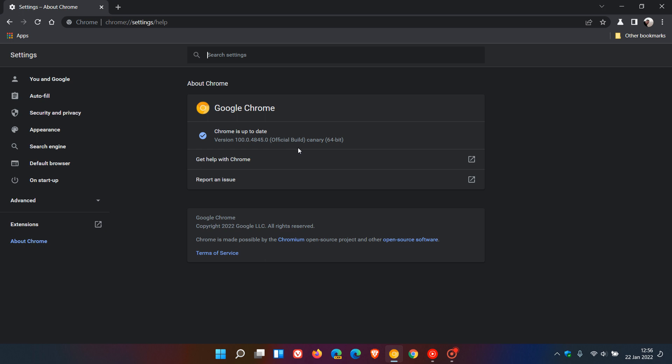by the time it hits the stable version, I'm sure that the Chromium team would have sorted any bugs out. But I just wanted to let you know that we have finally now made it to version 100 in the Google Chrome web browser.